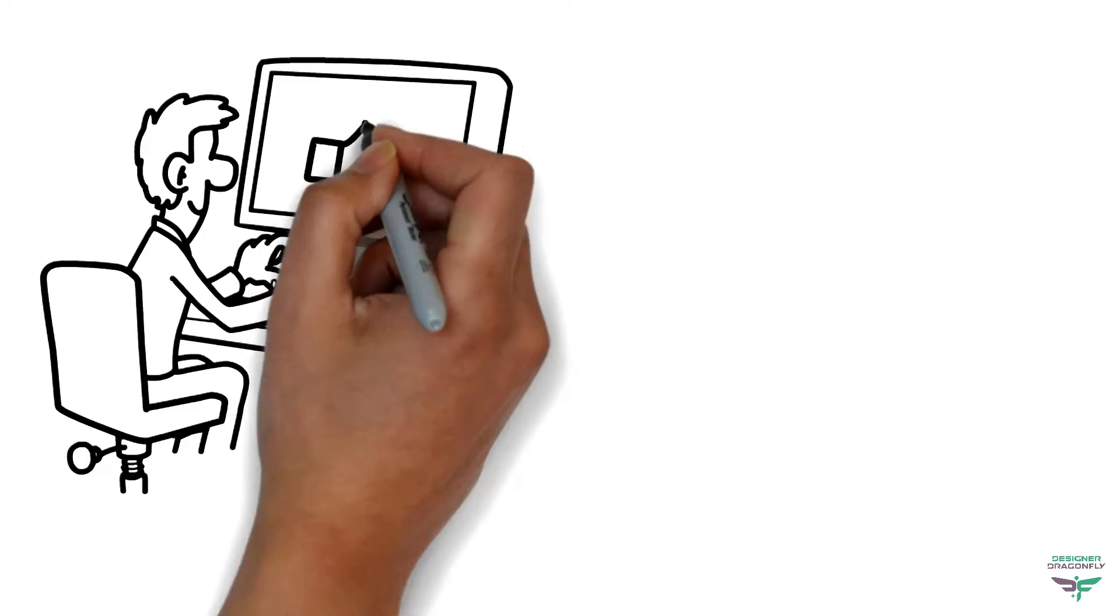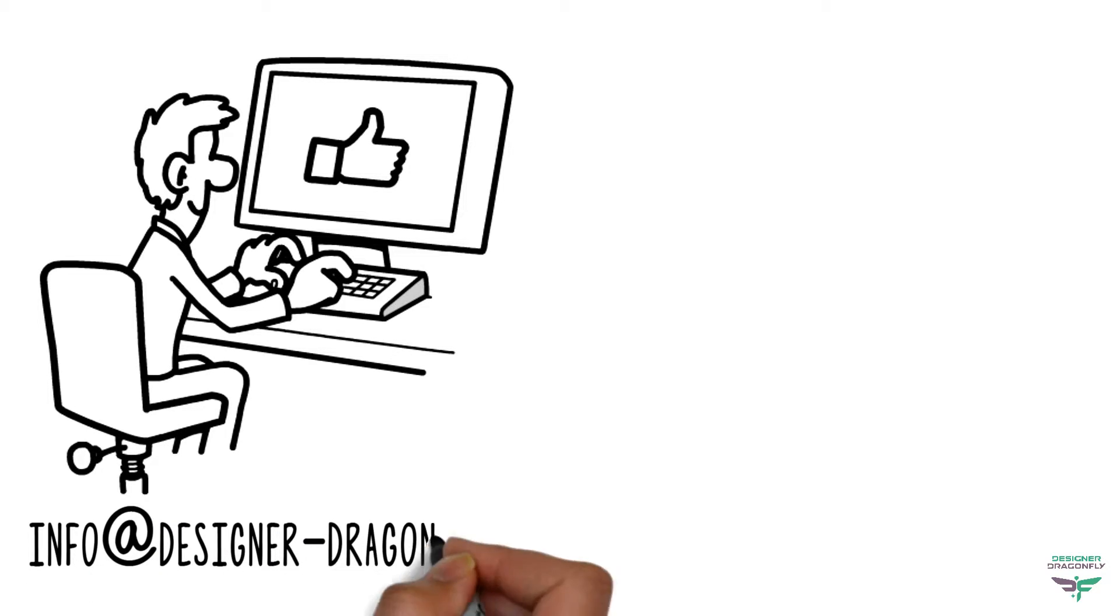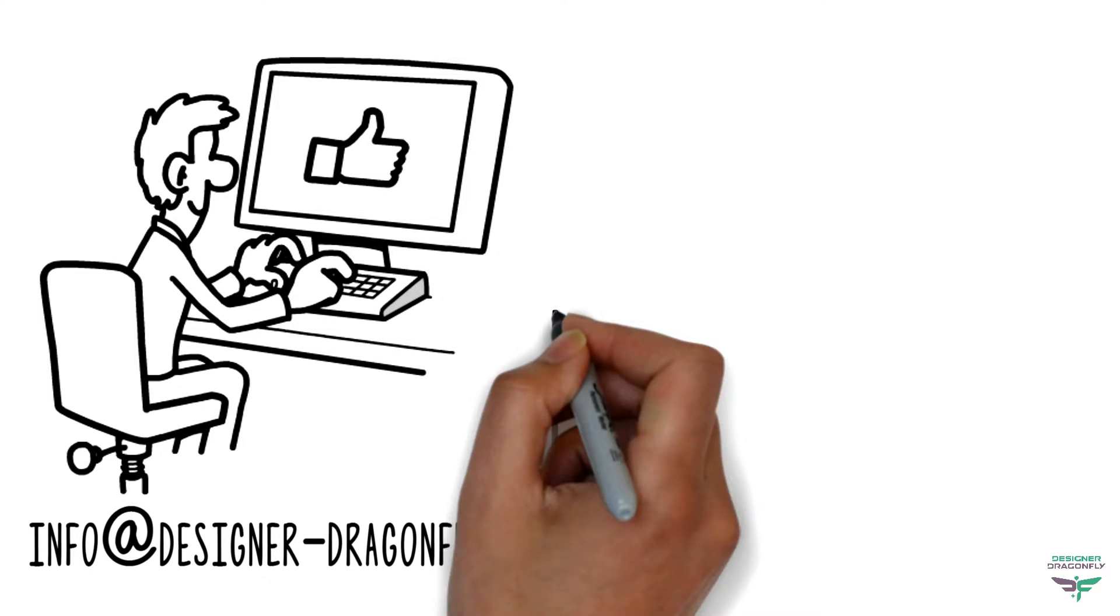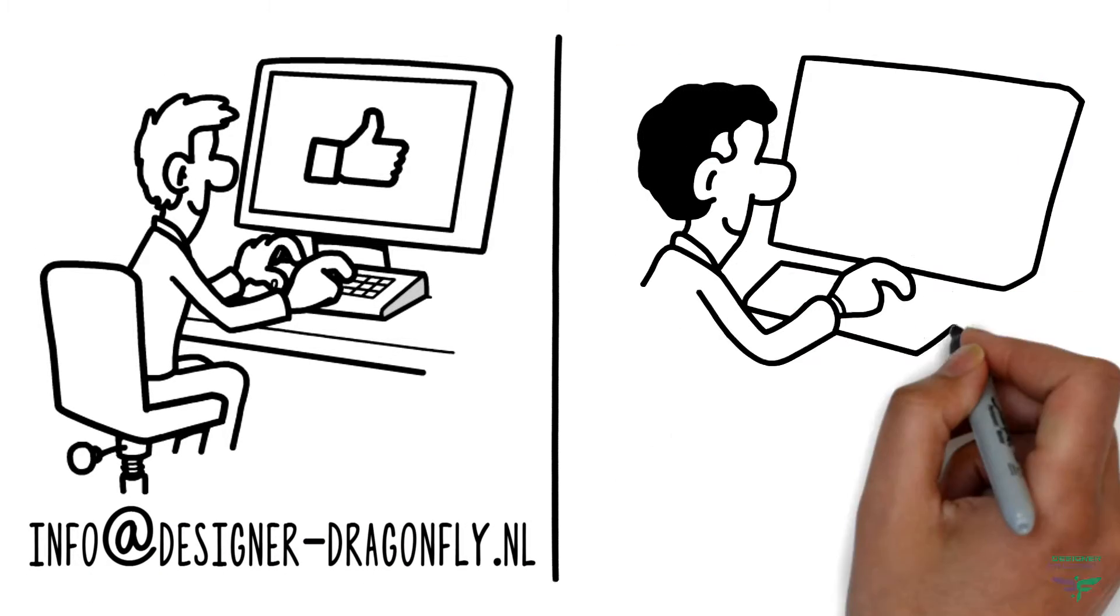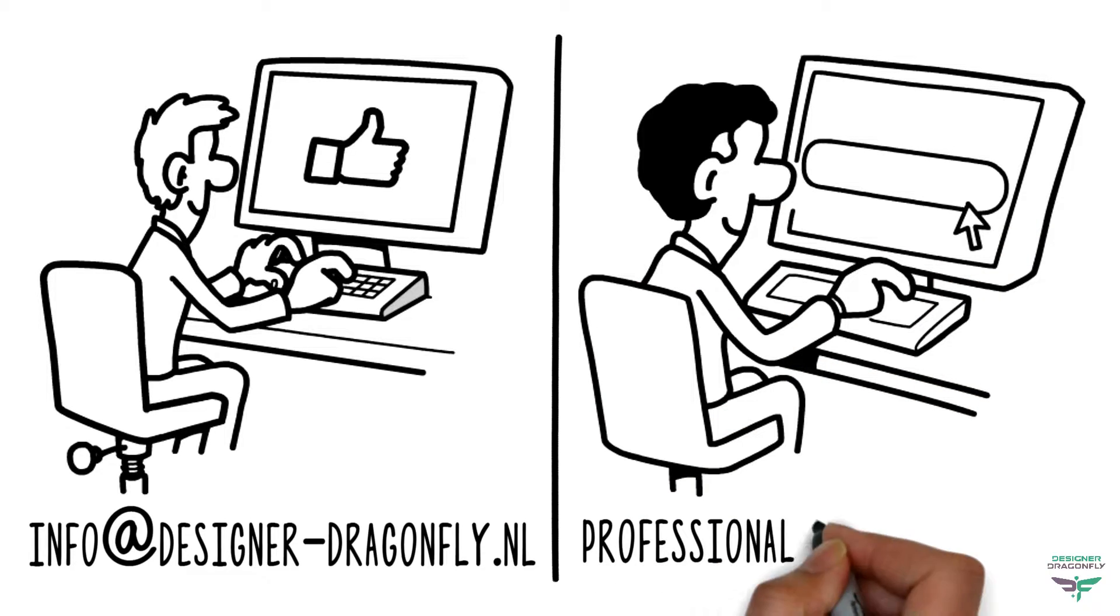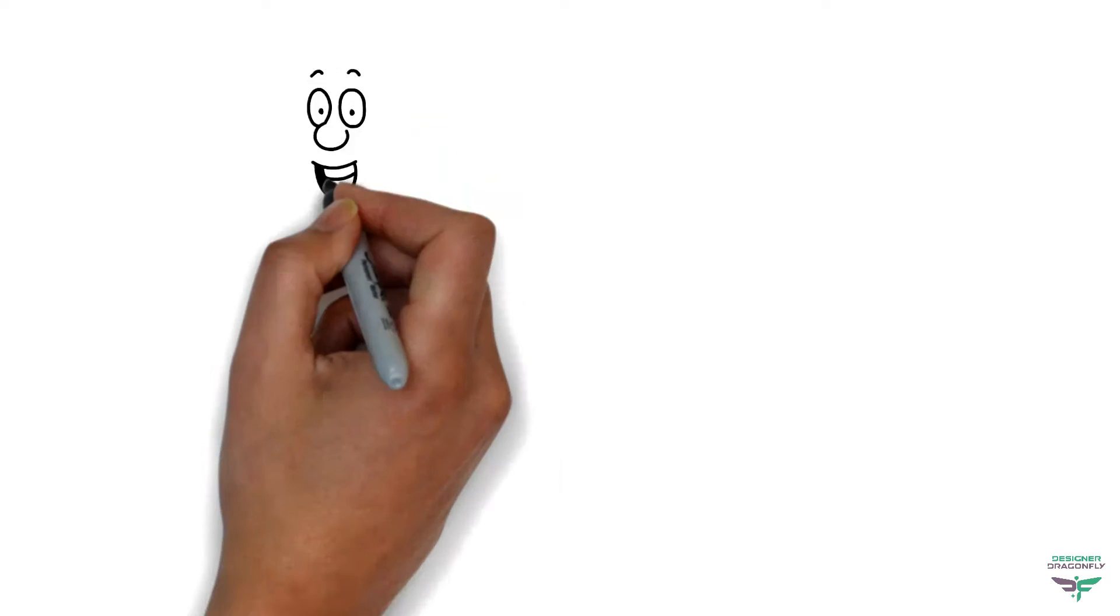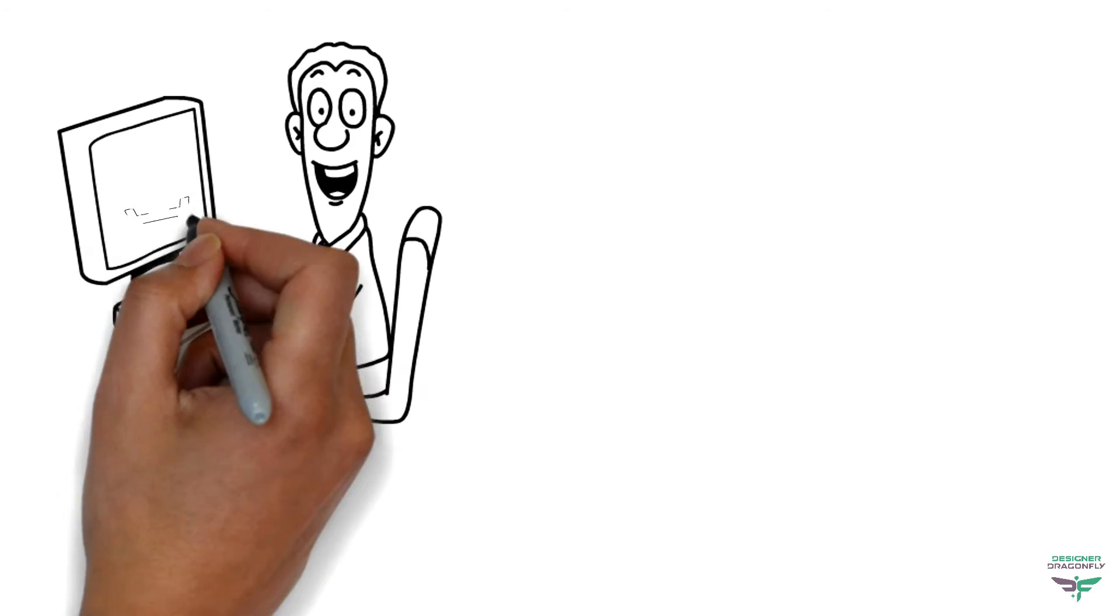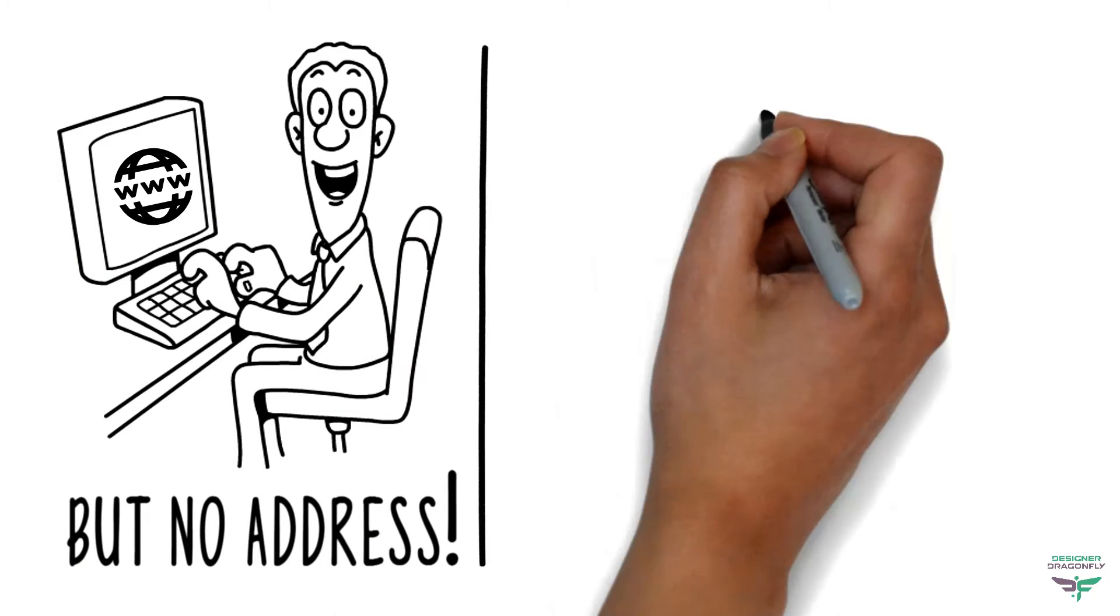You quickly emailed designer-dragonfly at info@designer-dragonfly.nl to design you a mobile-responsive, search-engine-optimized, professional business website. Now you have your hosting and website design, but no address.